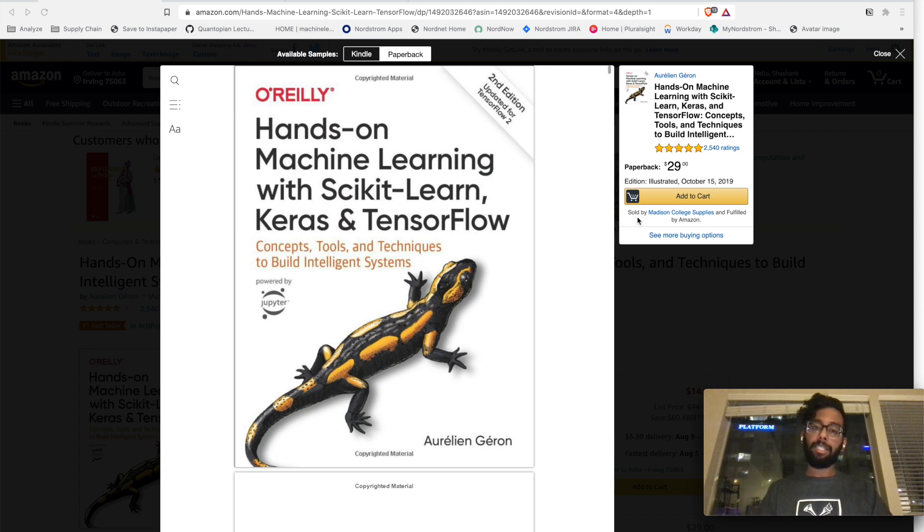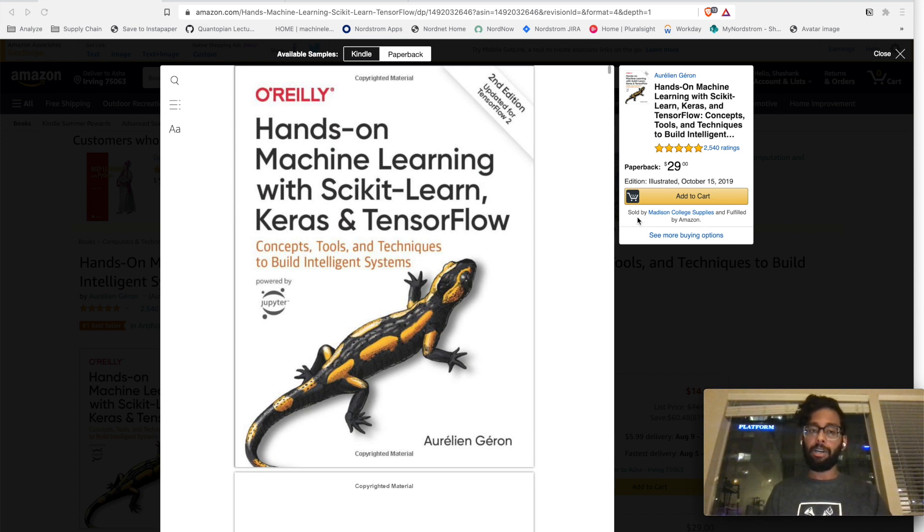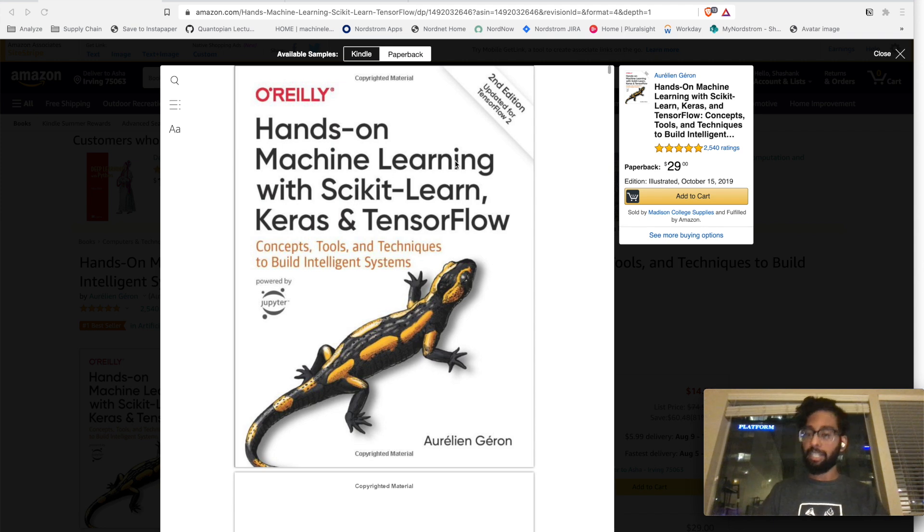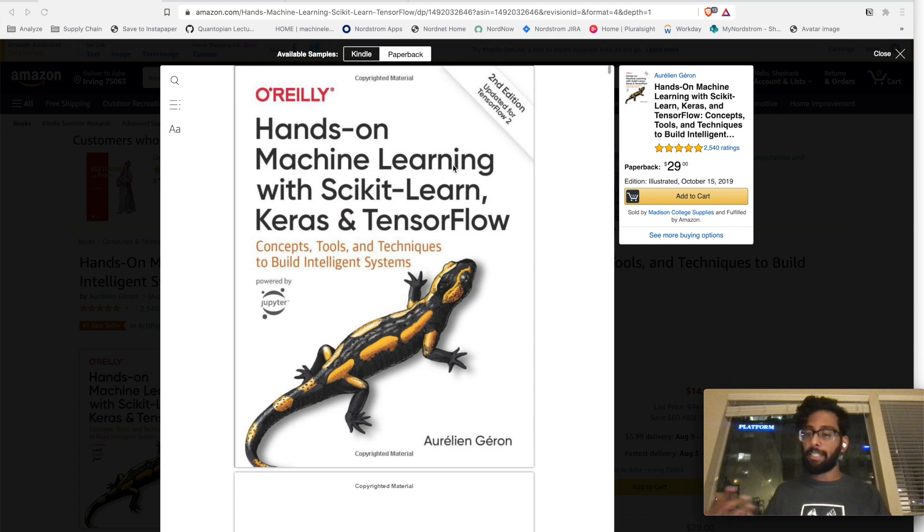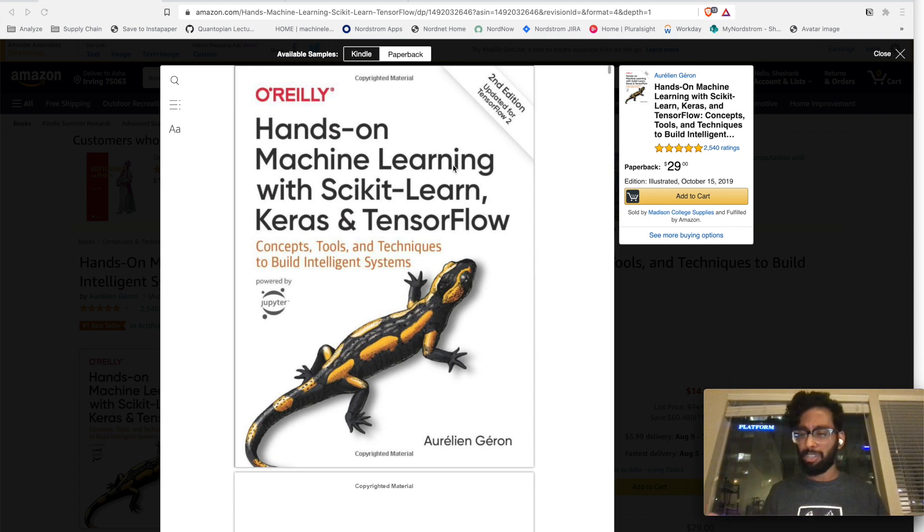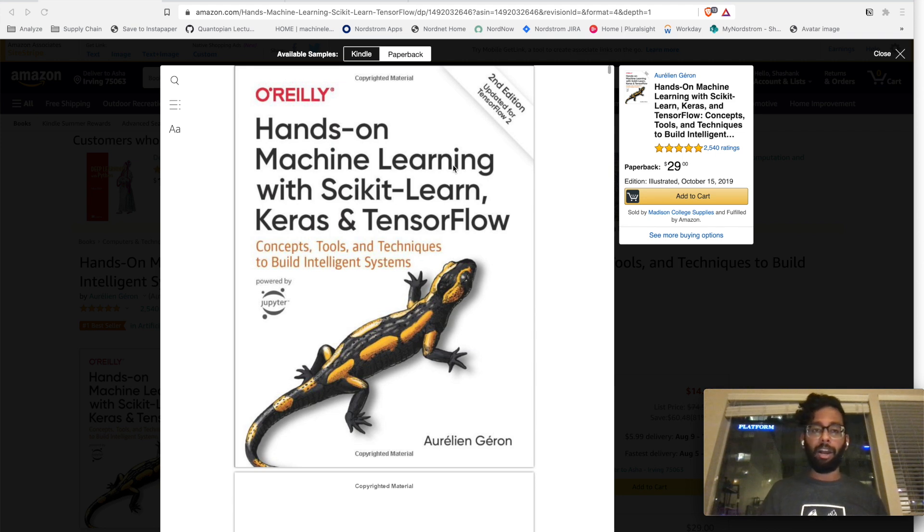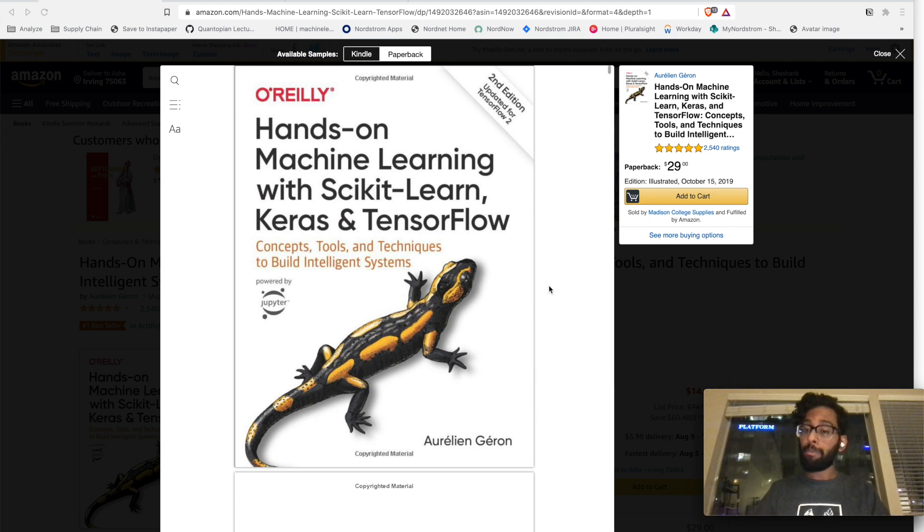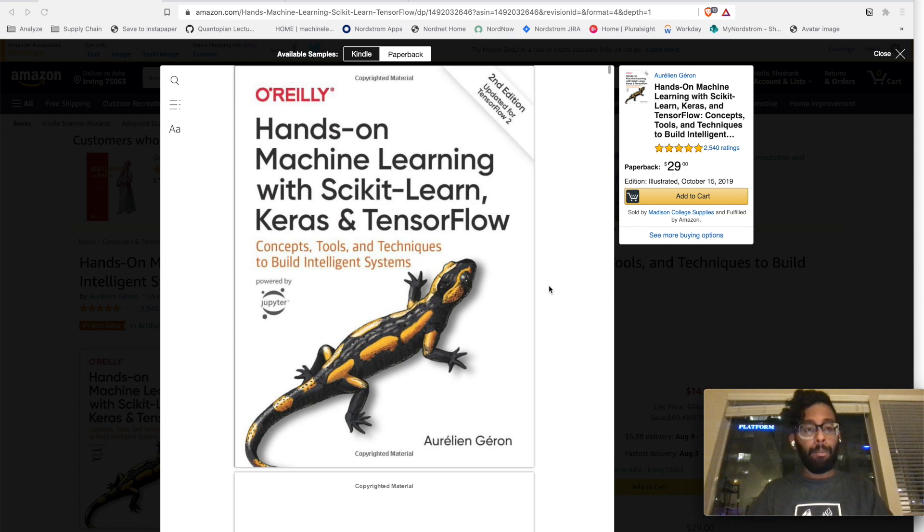My name is Shashank, and I'm a data analyst and an aspiring data scientist. This is part five on my series on hands-on machine learning with Scikit Learn, Keras, and TensorFlow. We're going to be going over chapter six today. I say part five of chapter six because we skipped over chapter one, and I didn't feel like my commentary had much value to add there. So we're going to be going over chapter six today on decision trees.